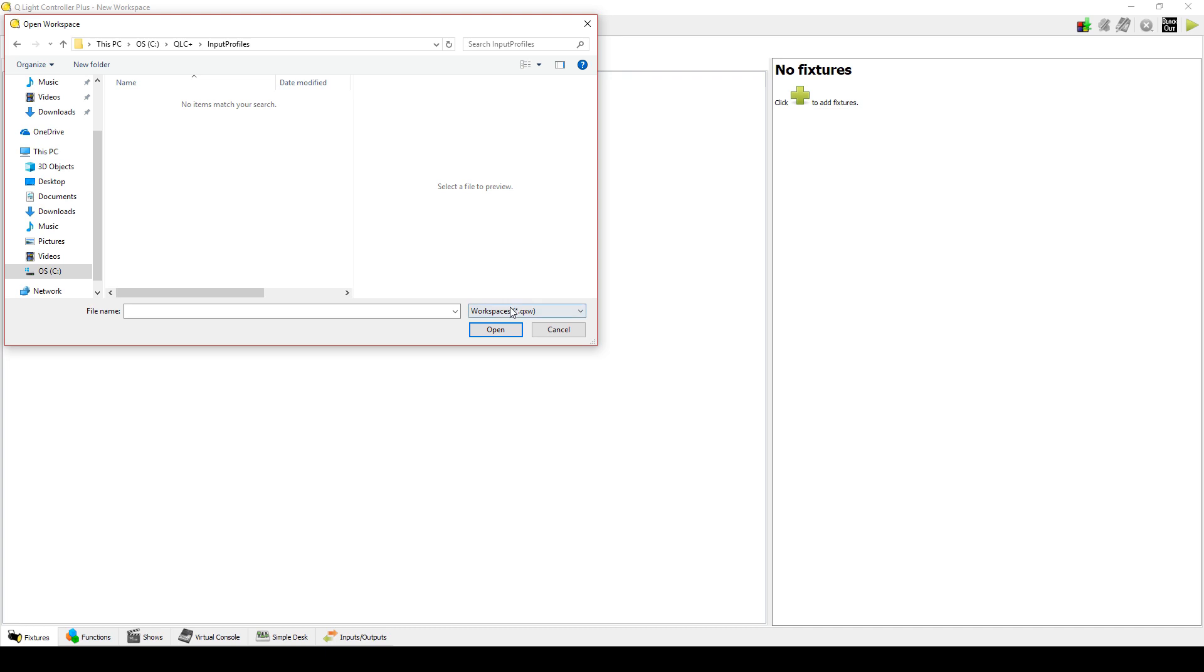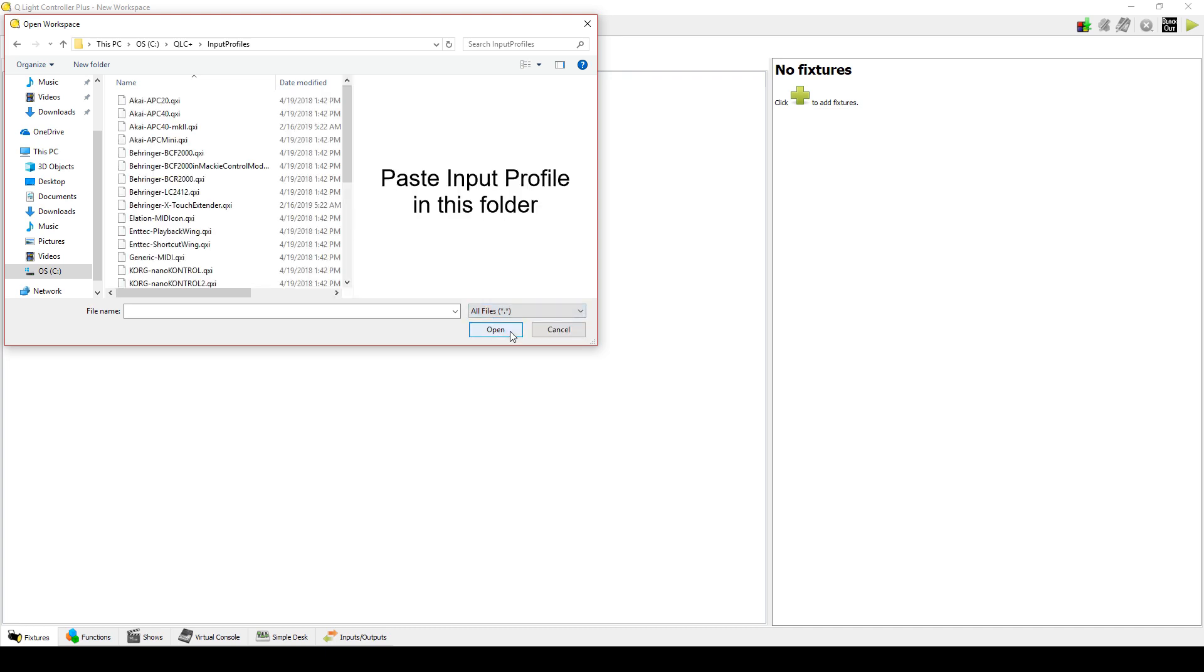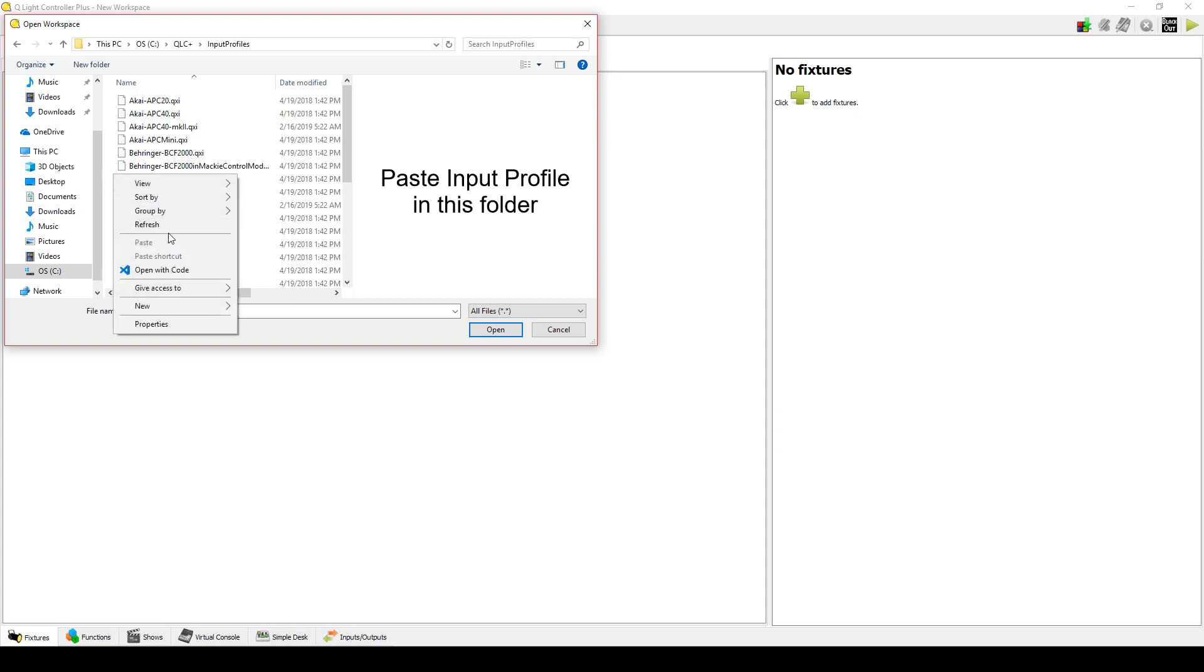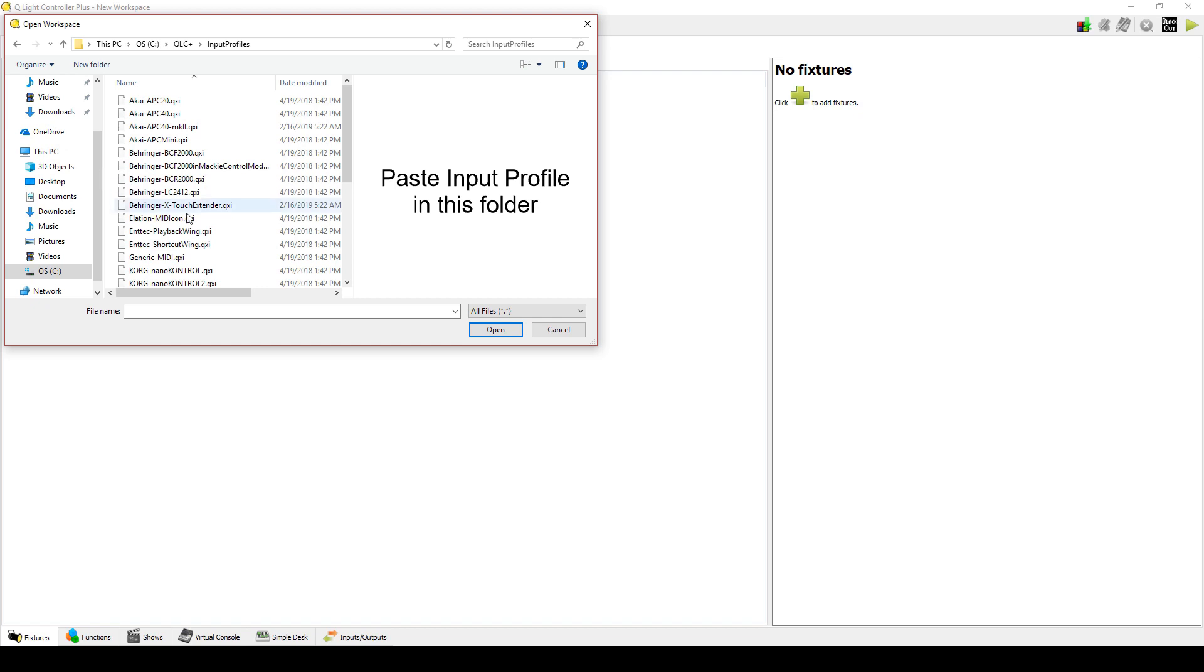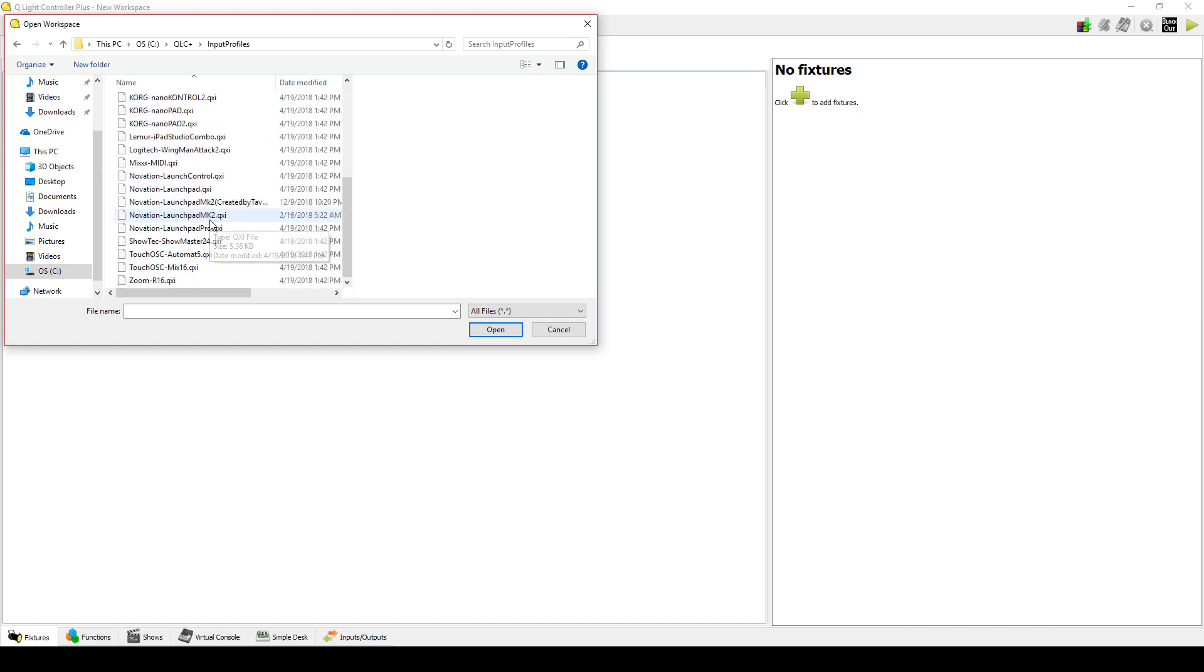click the drop-down menu where it says Workspaces and select All Files. This will show all the input profiles in that folder. Then paste the downloaded file here. You have now added the input profile for the Launchpad Pro. This will come in handy when assigning the Virtual Console buttons to the Launchpad.